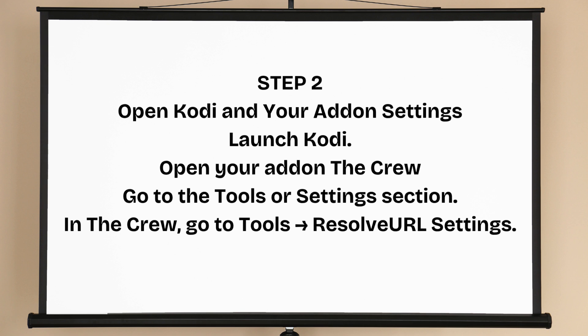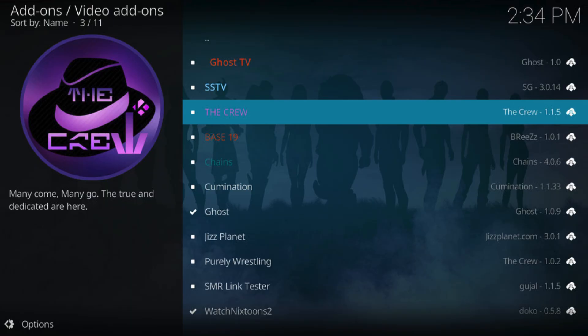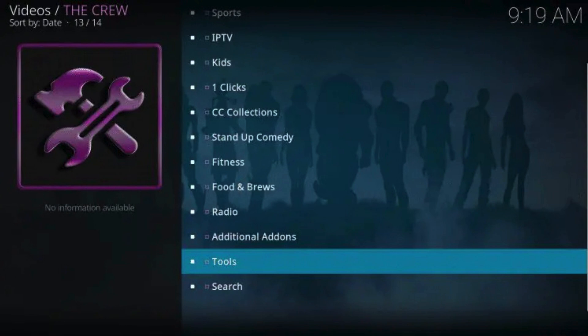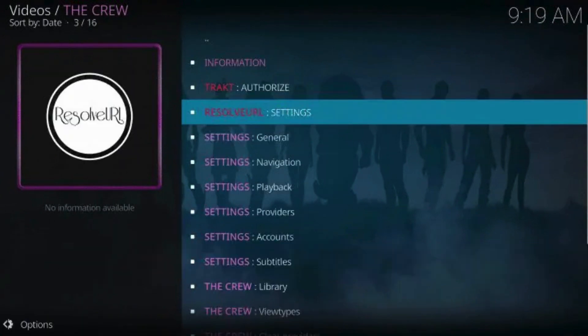Step 2: Open Kodi and your add-on settings. Launch Kodi and open your add-on, The Crew. Go to the Tools or Settings section. In The Crew, go to Tools → Resolve URL Settings.